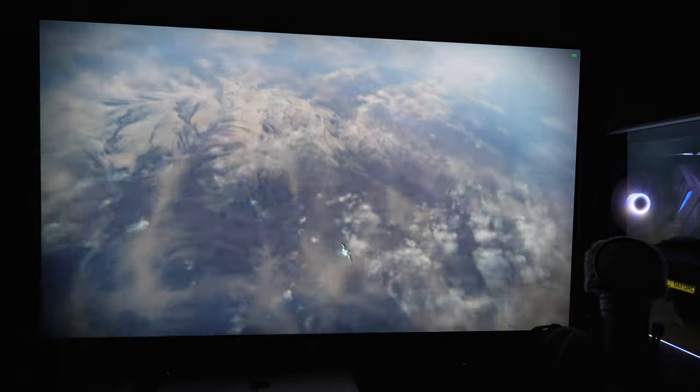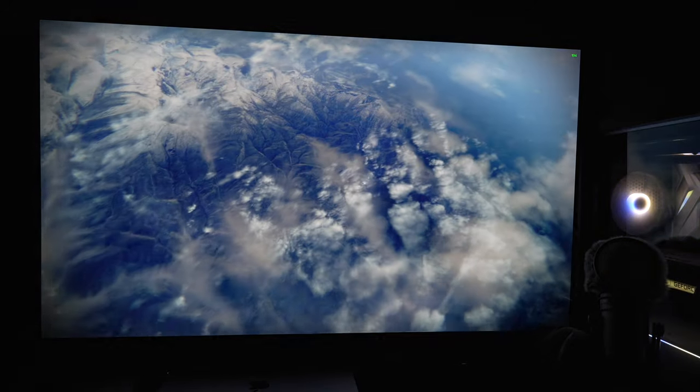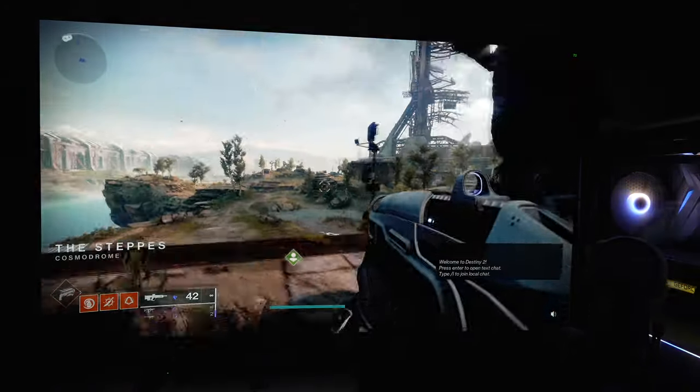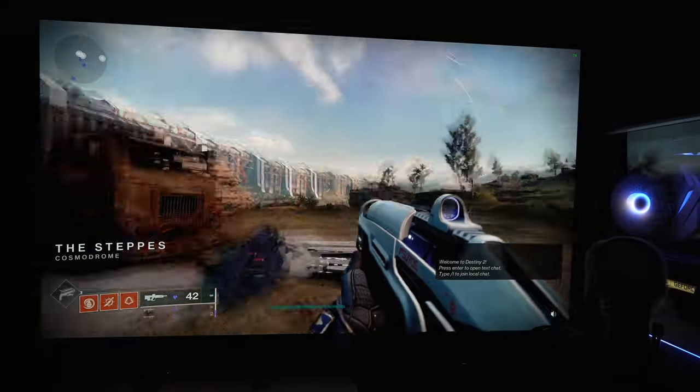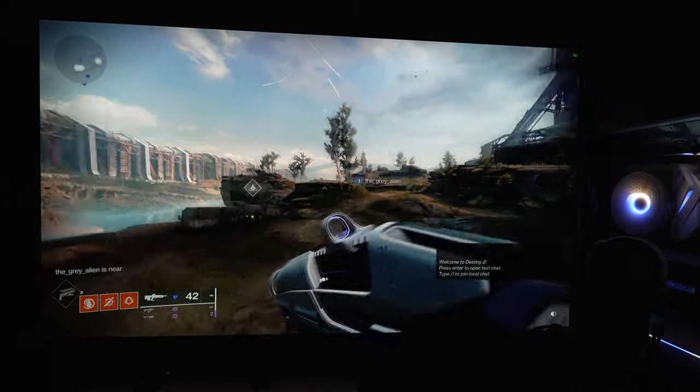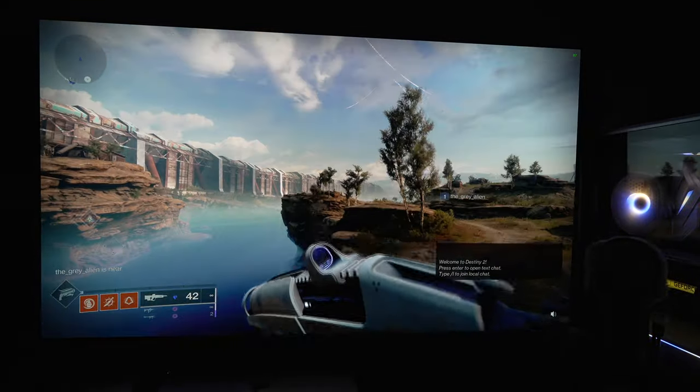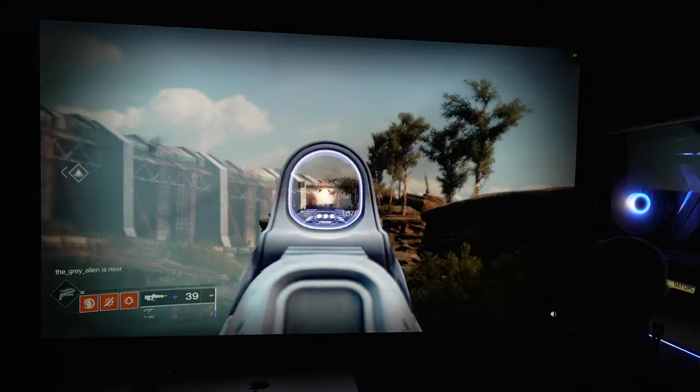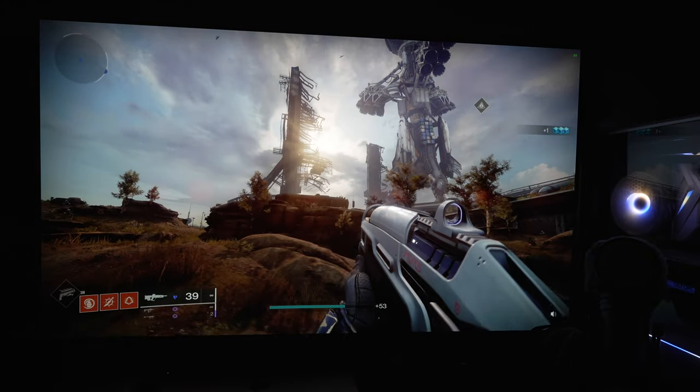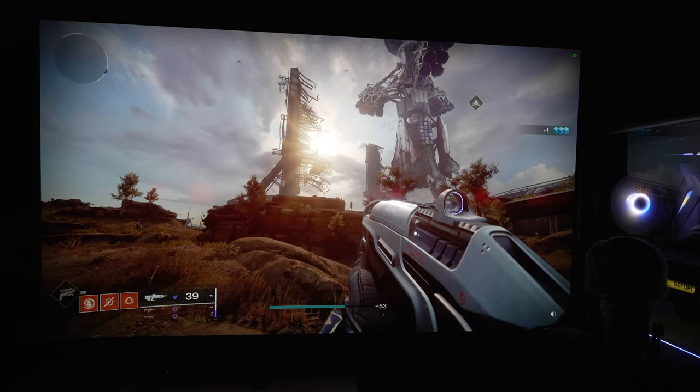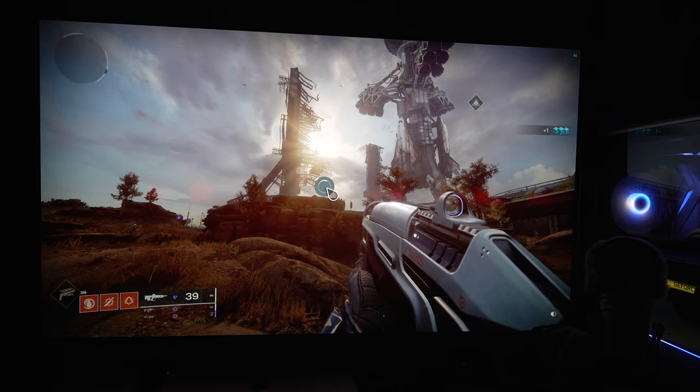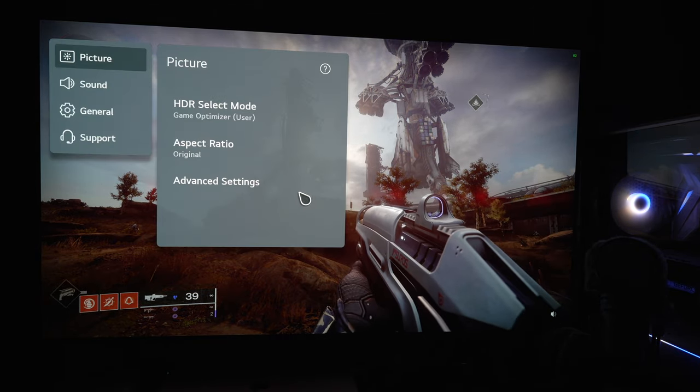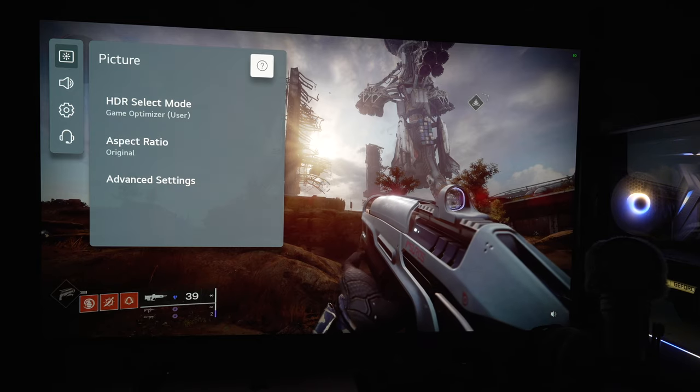I'm just going to show how picking through the different tone mapping options does affect the highlights. And now HGIG does have the brightest highlight with the most detail.